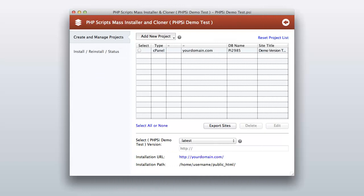Now you have successfully set up your first project. Please save to a new project file by going to the File menu, then click 'Save' or 'Save As', then after browsing to a location, please click the Save button.